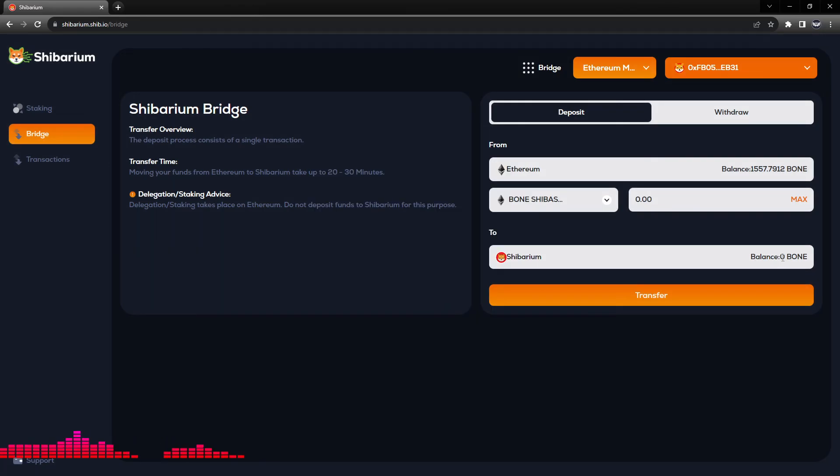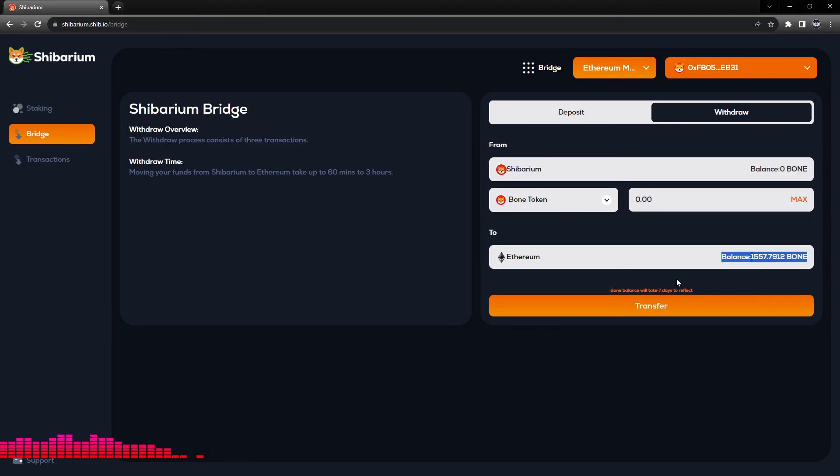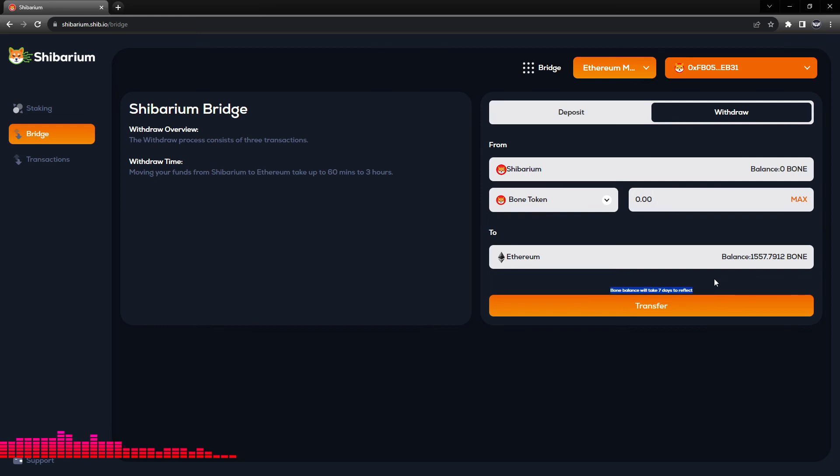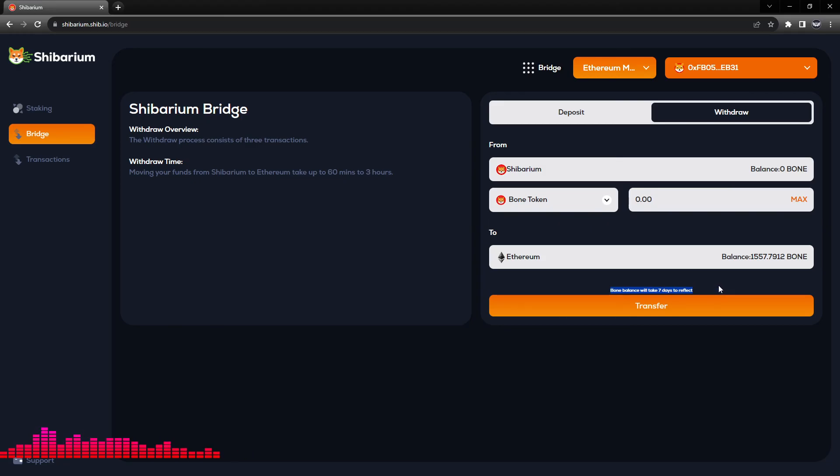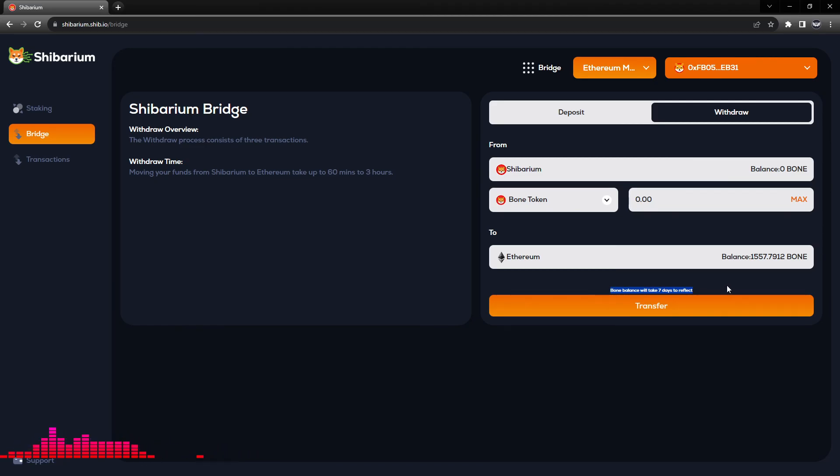We'll close that out here and next time we come to this page we will eventually see 100 BONE tokens in the Shibarium amount and we'll be able to select withdrawal if we want to pull those out. Now it is important to note that if you want to remove BONE tokens from the Shibarium mainnet, it will take seven days to transfer that amount back to the Ethereum mainnet. This does not apply to any other token on the Shibarium mainnet. This seven day reflection will only apply to BONE tokens.